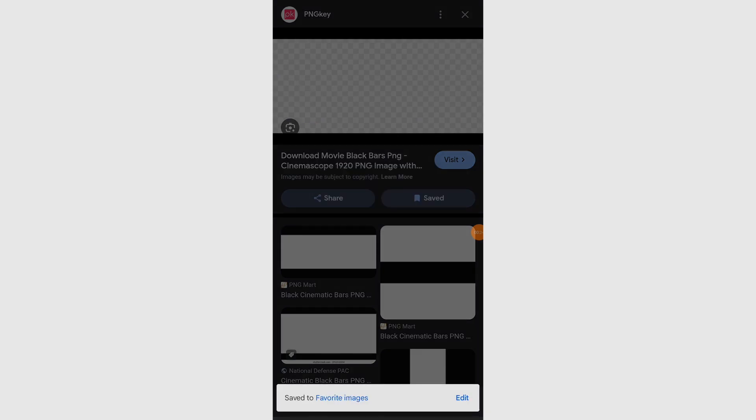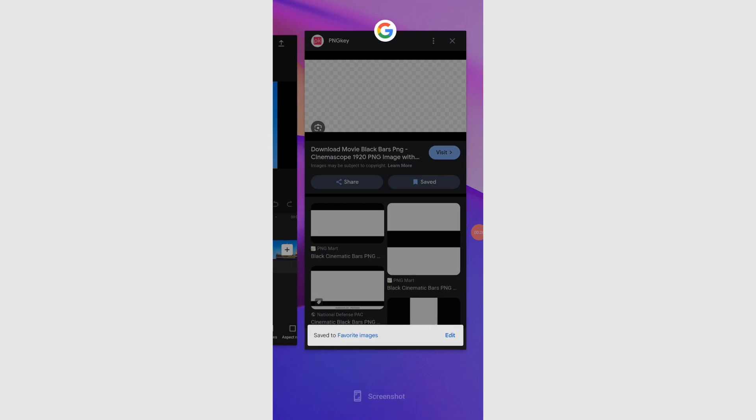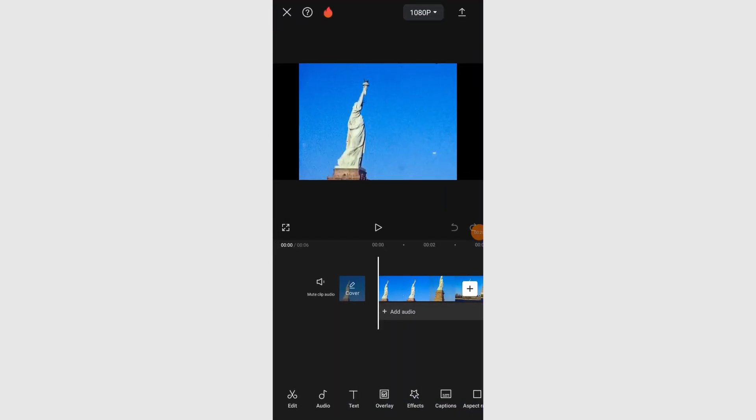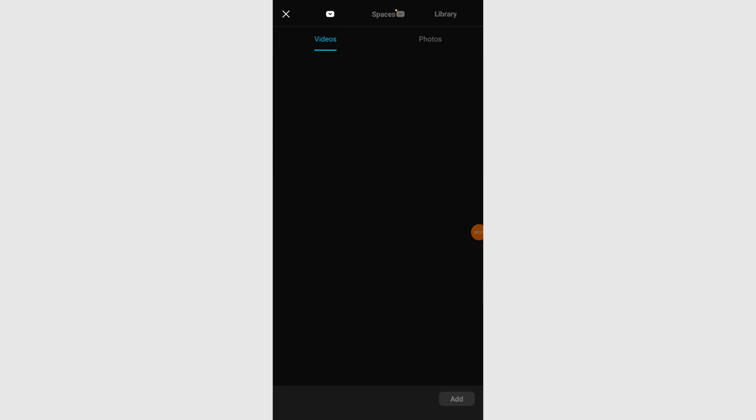Open CapCut and import the video to which you want to add cinematic black bars. Tap on the overlay button in CapCut and select add overlay, then navigate to your device photo gallery. Choose the transparent black bars image you downloaded earlier.